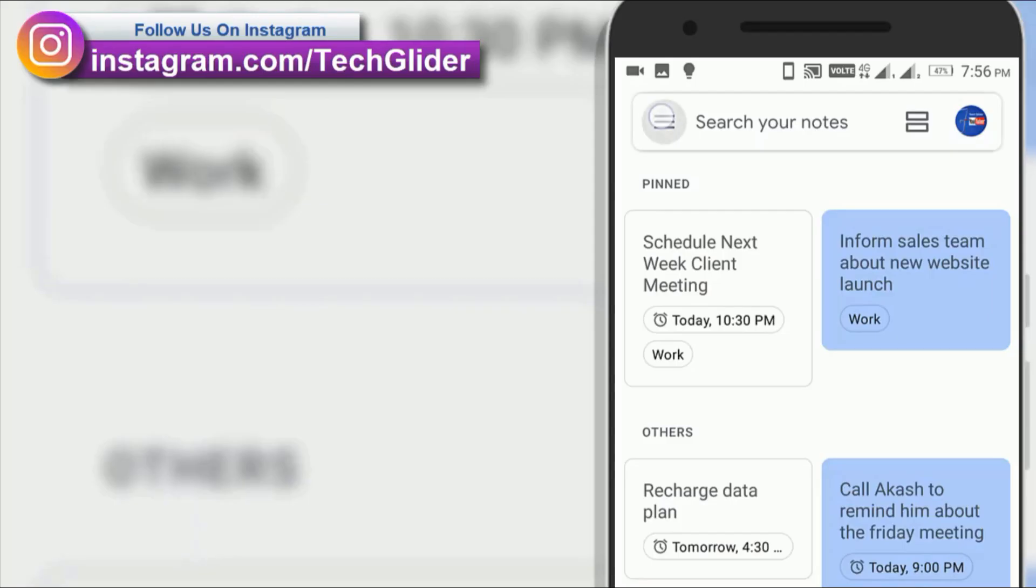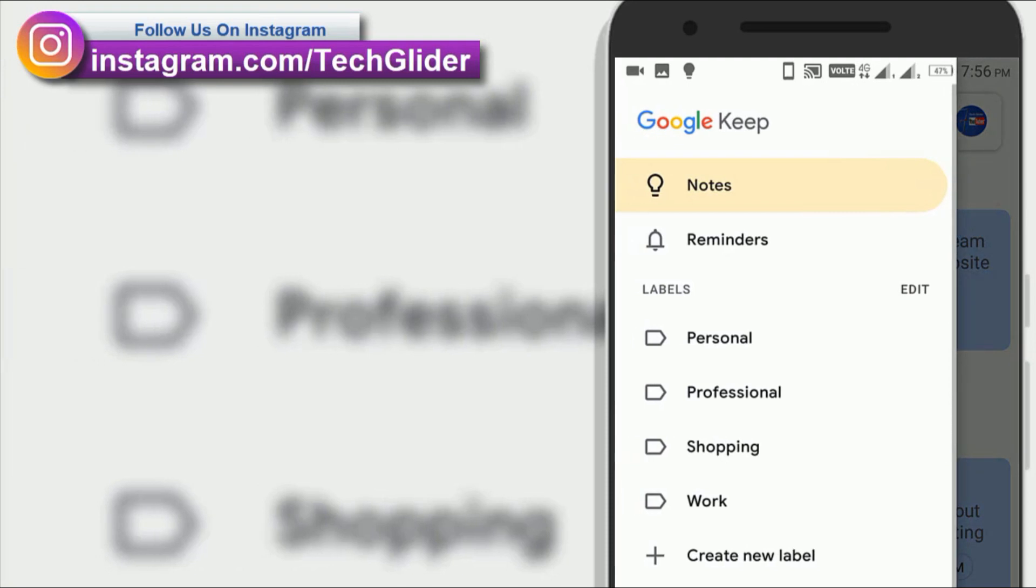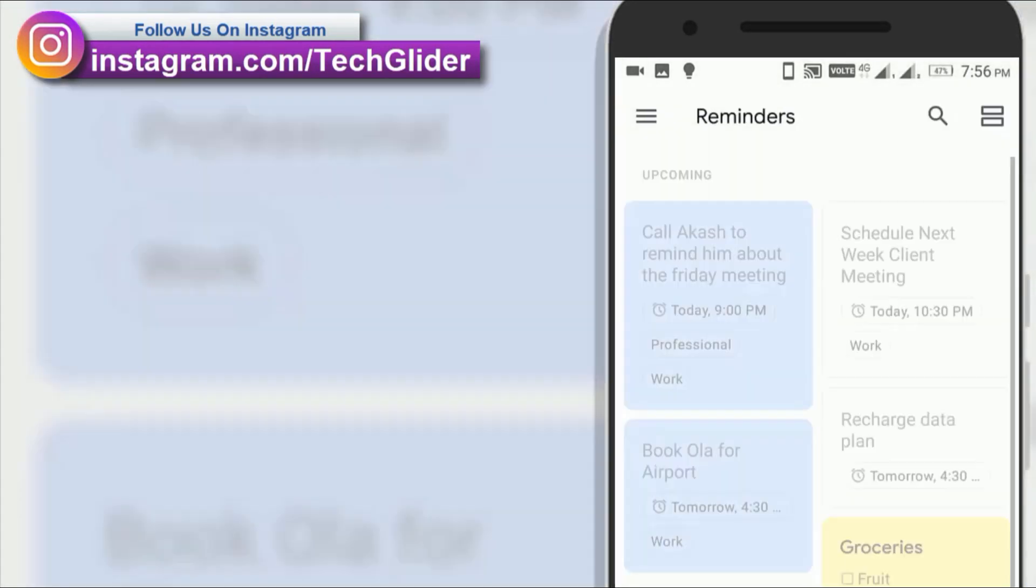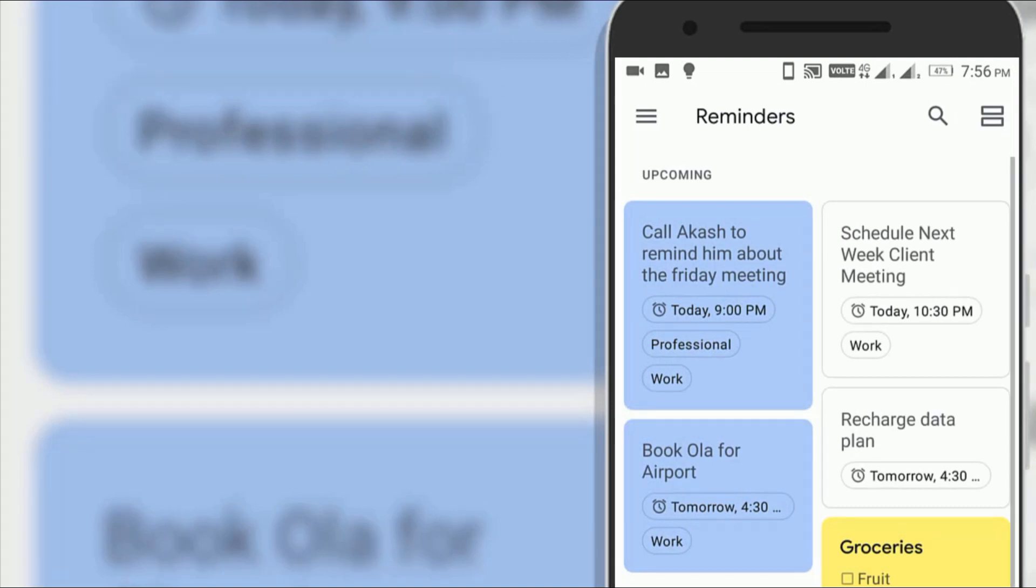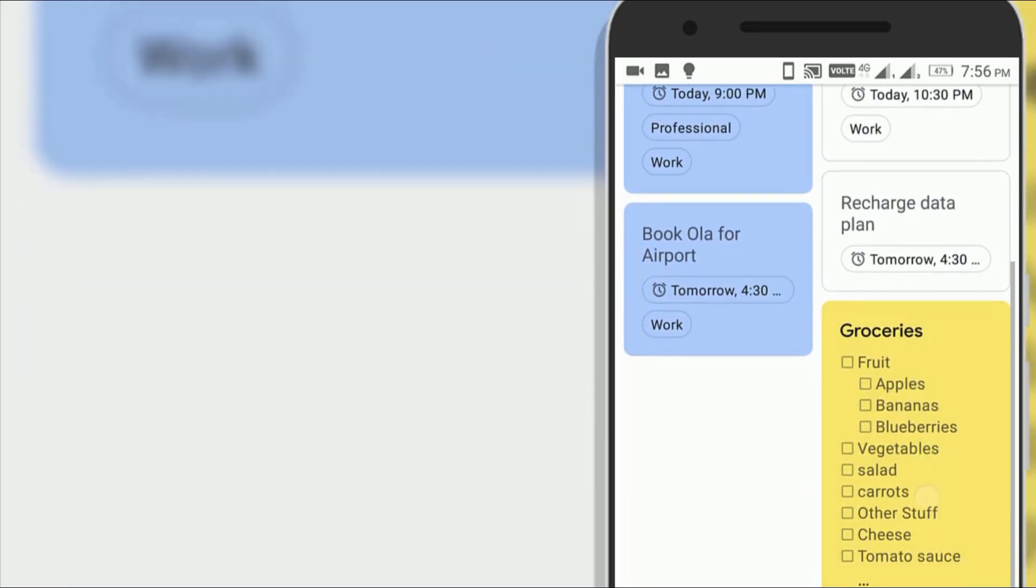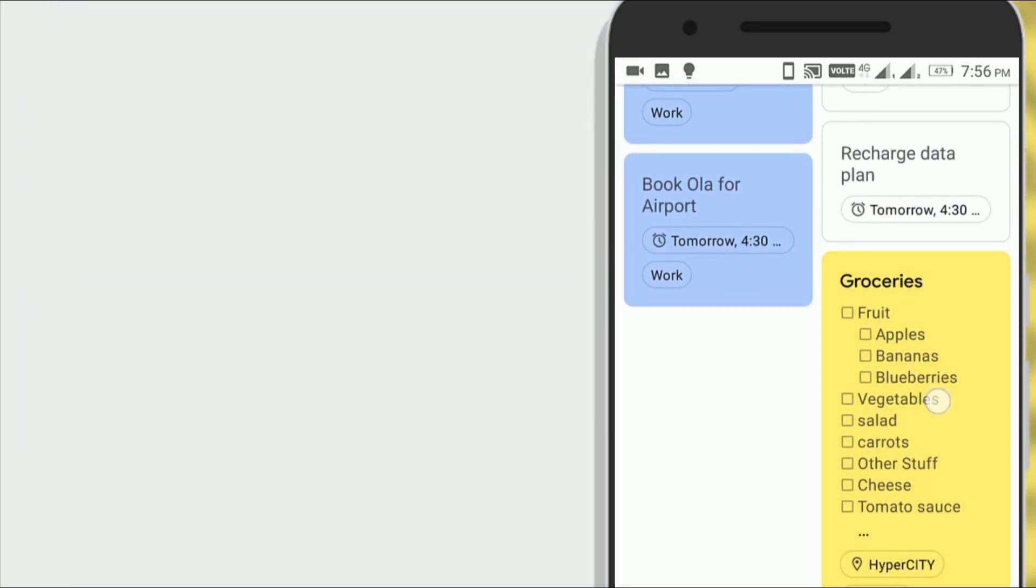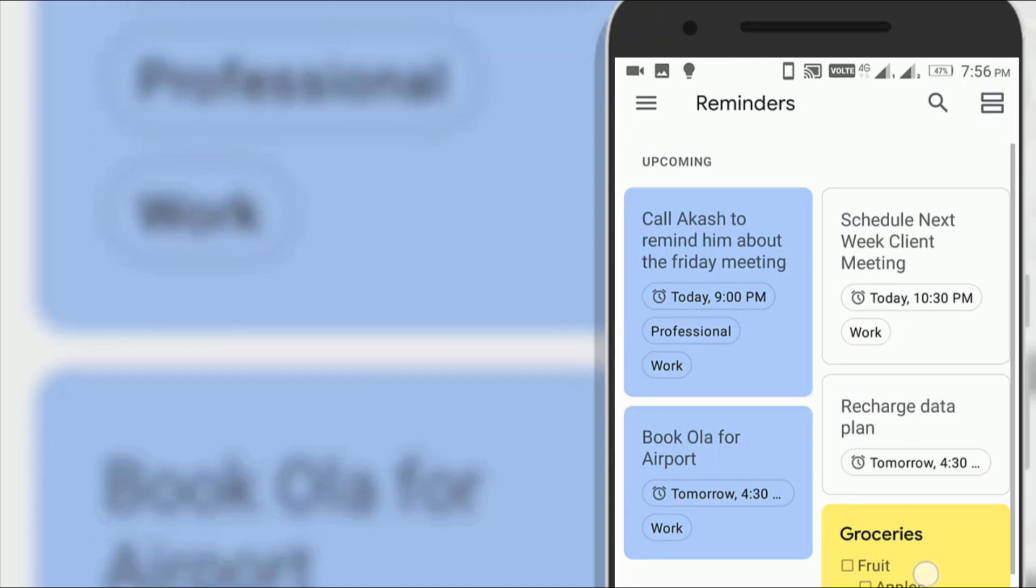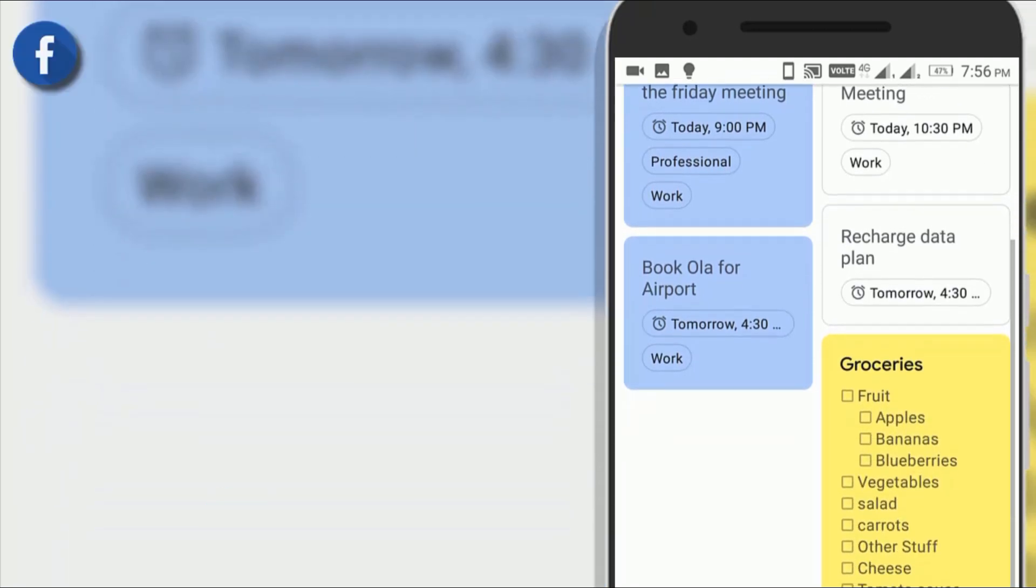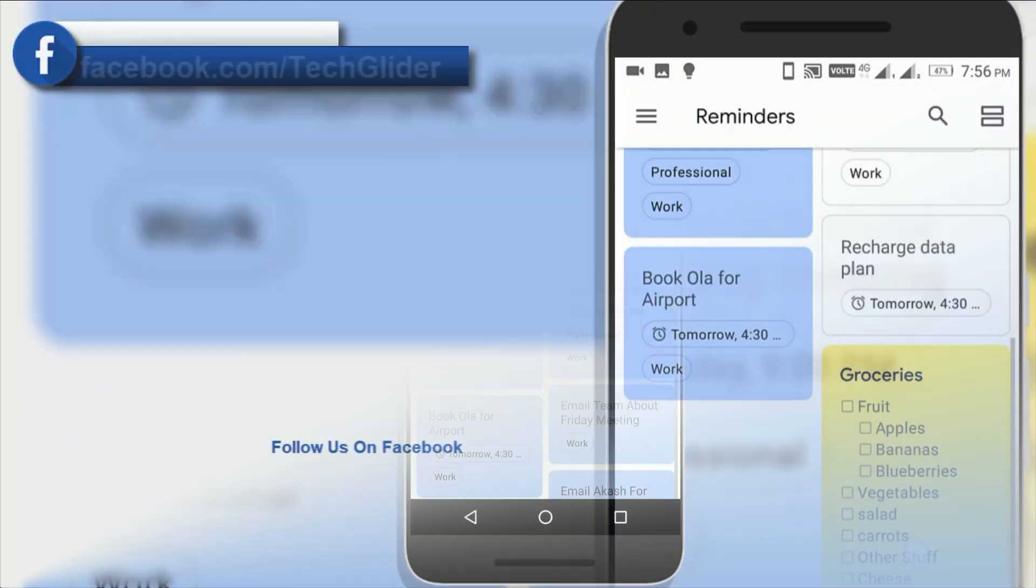The simple solution is tap the three line menu icon in Google Keep upper left corner and select reminders. There you will see a list of notes which has been attached as a reminder and you can find exactly when or where it is set to give you reminder.